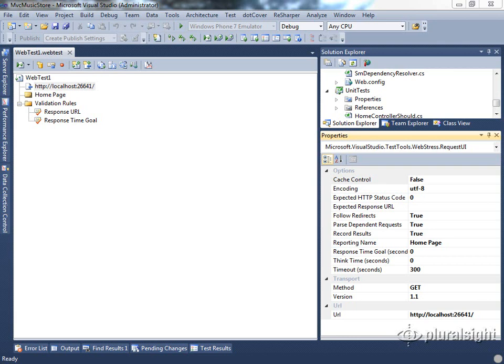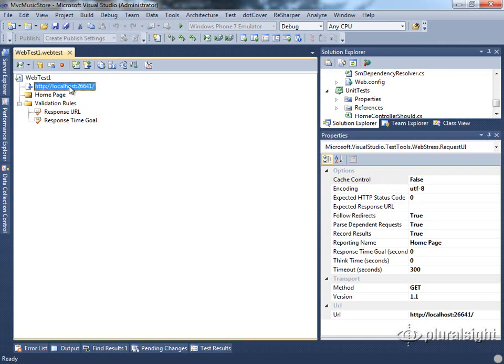Now that we've looked at the properties of this single request within our web test, let's look at some of the options we have on the web test itself. Before we do that, we're going to go ahead and record a more complicated web test that includes more requests in order to take advantage of some of these different options.